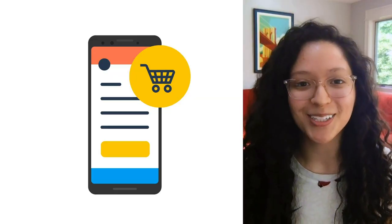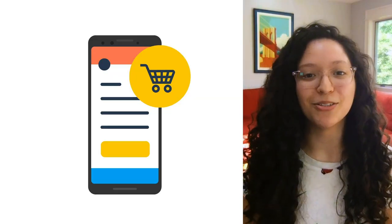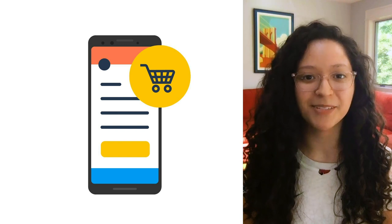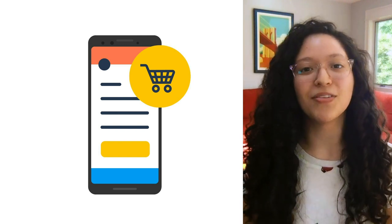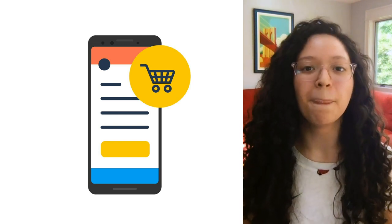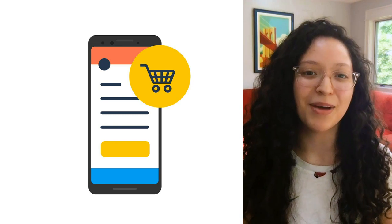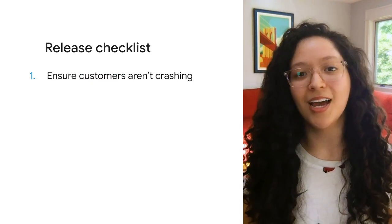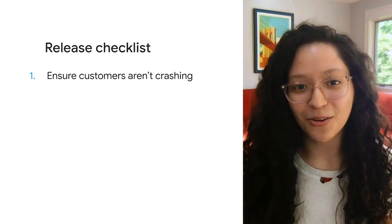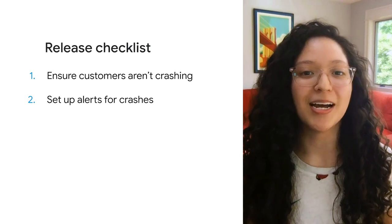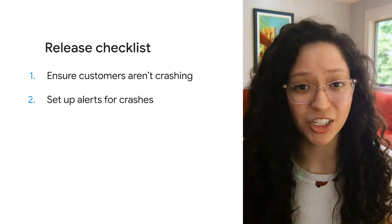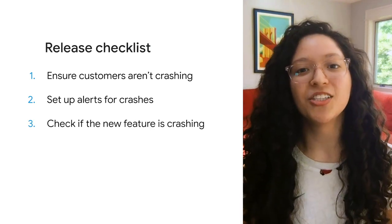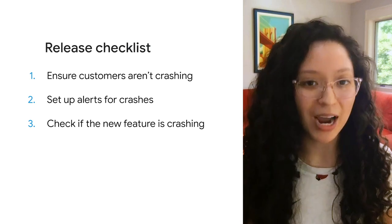Let's imagine that you're working on a shopping app and your team is releasing a new checkout experience. As part of this new flow, you've adopted a third-party checkout solution, and the engineering team has five top priorities.